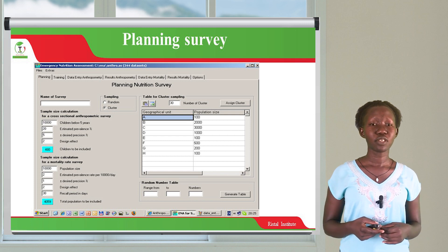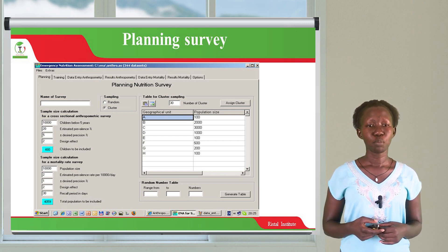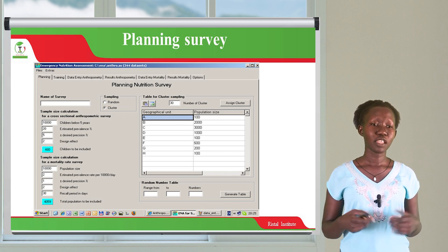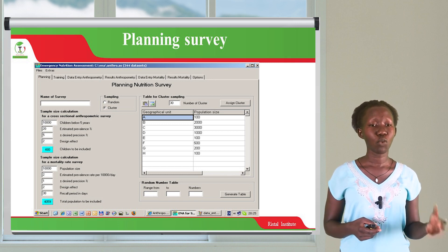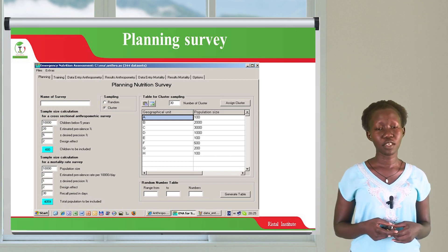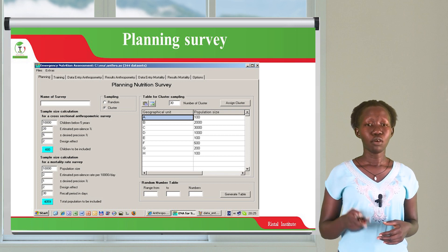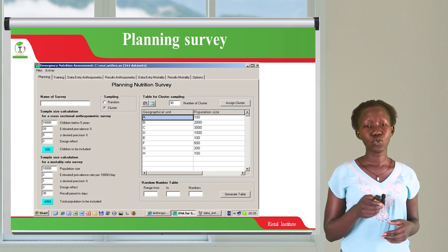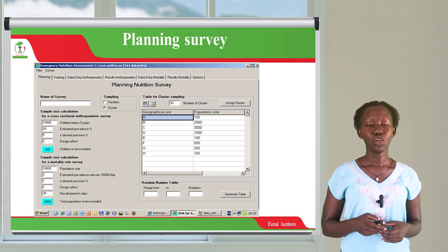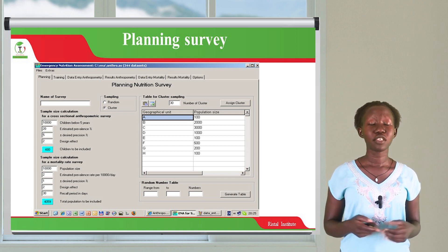You enter the population size and then estimate the prevalence rates per 10,000 per day. You enter the precision — if you are looking at 1%, it is at 1%; if 5%, it is at 5%. So when you look at this sheet, you're going to be able to see all the parameters you can work with and everything you need to carry out your nutrition assessments and mortality calculations.